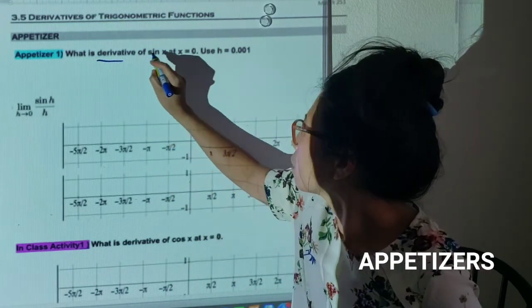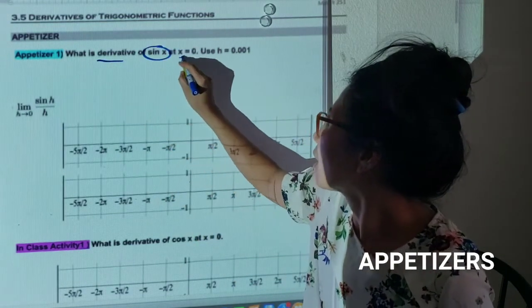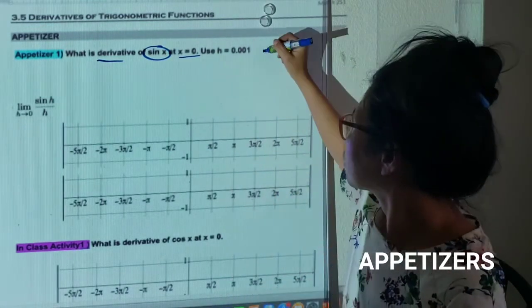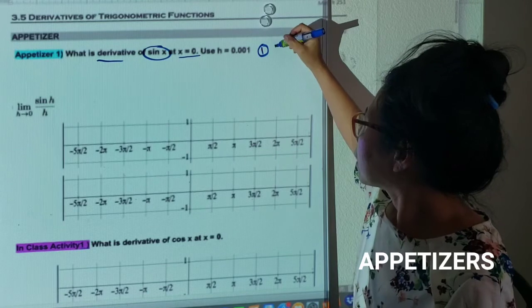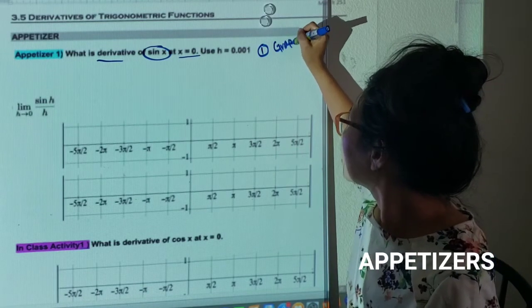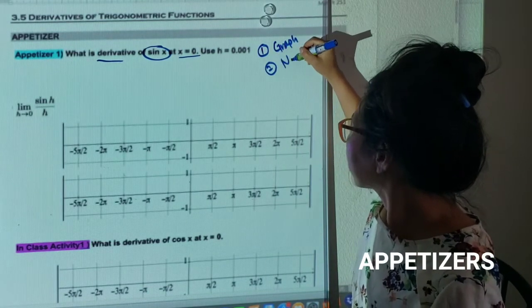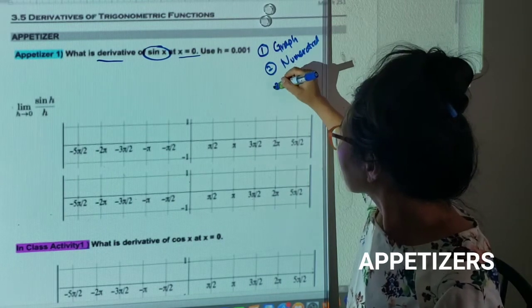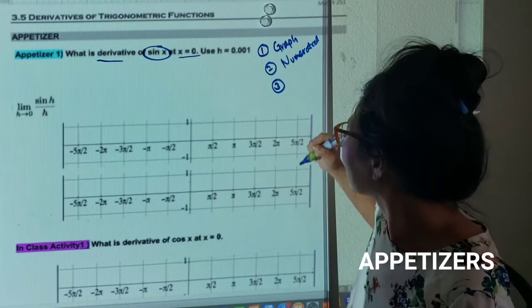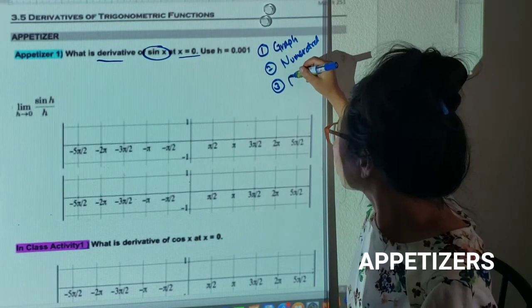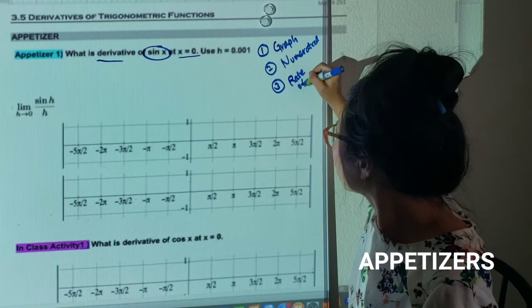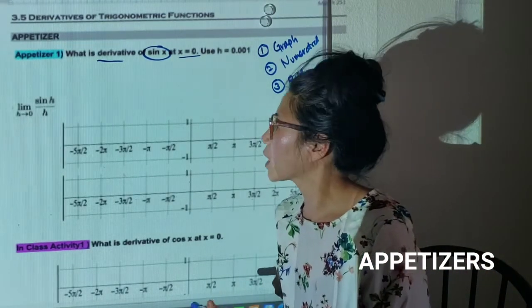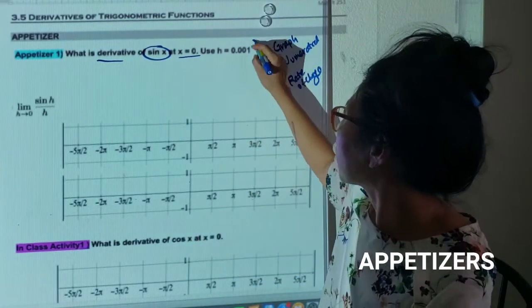What is the derivative of sine x at x equals zero? We have several ways of approaching it. Do you remember? We approach by graph, and we also approach numerically, and then we also approach by the formula rate of change definition. So we get to see all three cases. Let's start with the graph first.